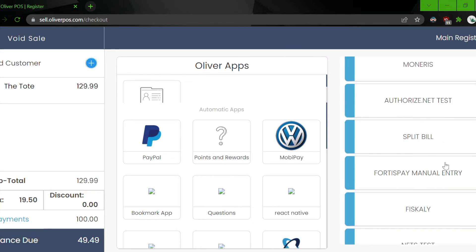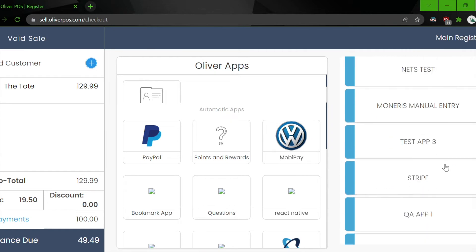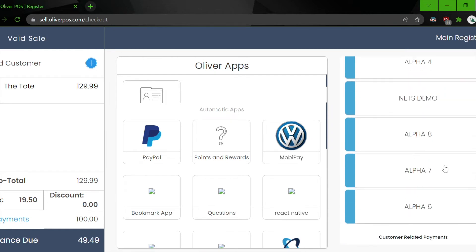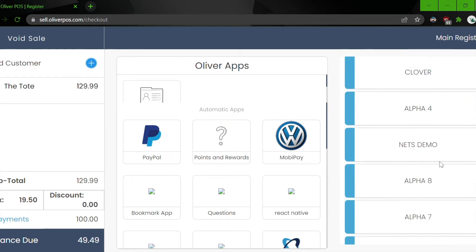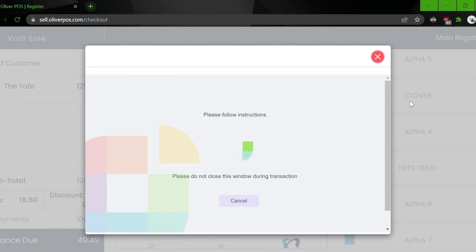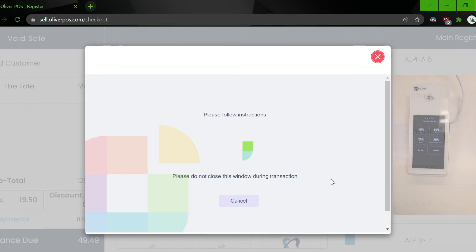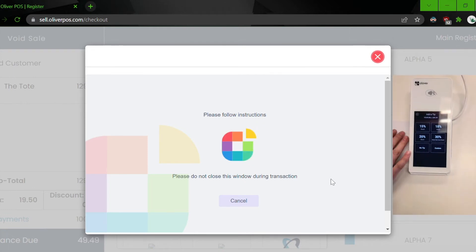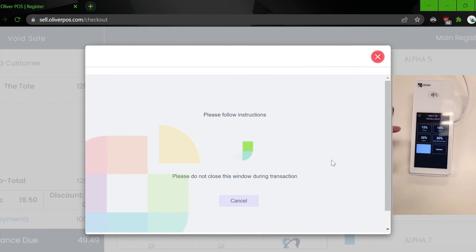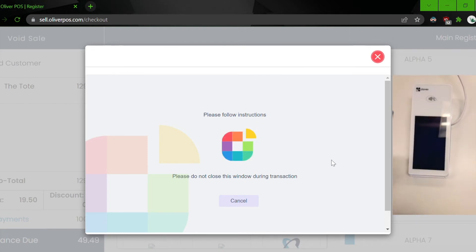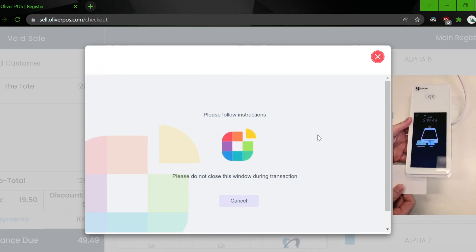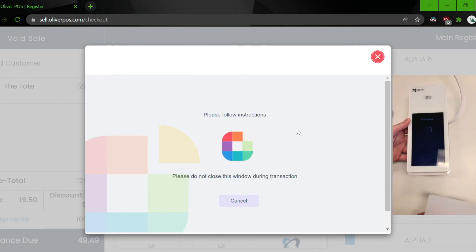So on the right side, look for Clover and click on it. As you can see on this screen, it's going to post the transaction to the Clover device. And that's it for now. We don't want to dip and let's process the $49.49 remaining